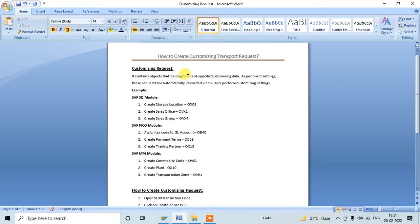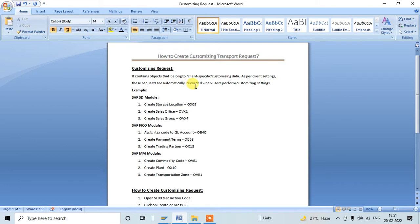We need to create this customizing data based on the client-specific settings. As per the client settings, these requests are automatically recorded in the transport when users perform customizing settings within the SAP system.